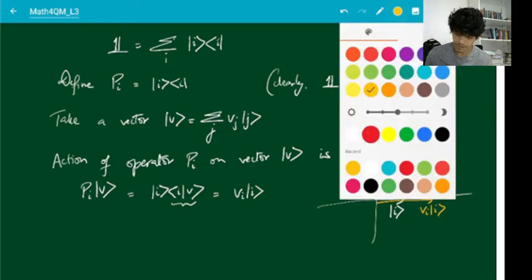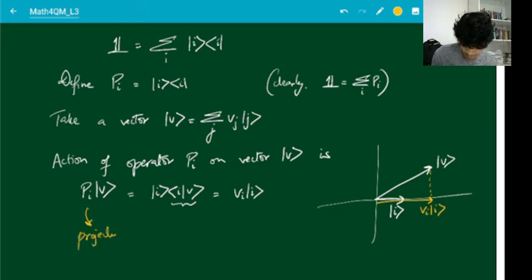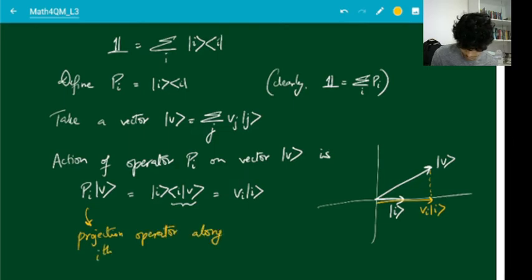What we have done is extracted the part of the vector v along the basis vector i — we have resolved the vector. If this was my vector v and this was my unit vector i, what π_i v does is project the vector v onto the i-axis, giving v_i times ket i. So π_i is the projection operator along the i-th basis vector.